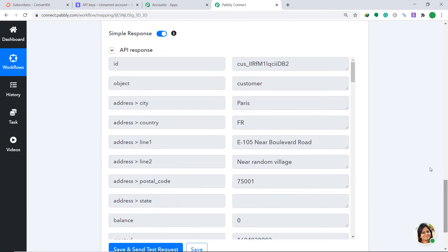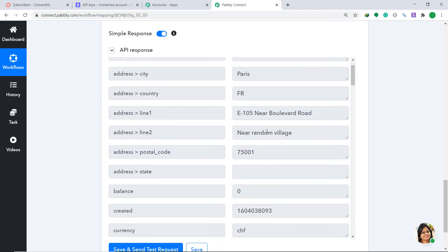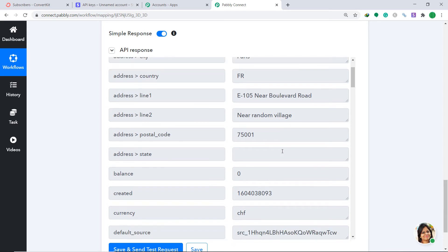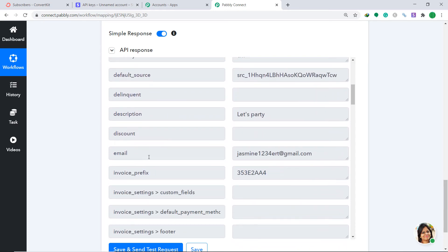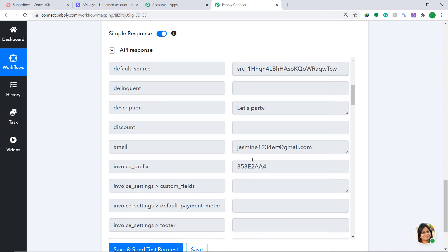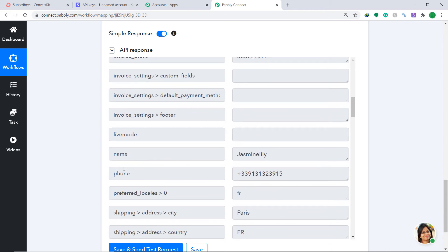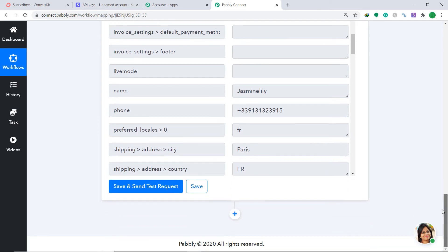We have got the data. As you may remember, we mentioned the address city as Paris, address country as France, address line as E105 near Boulevard Road, address line 2 near Random Village, and the postal code. The email is showing as jasmine1234ert@gmail.com, the name is Jasmine Lily, and the phone number is also present. Our data is ready to be synced in ConvertKit.